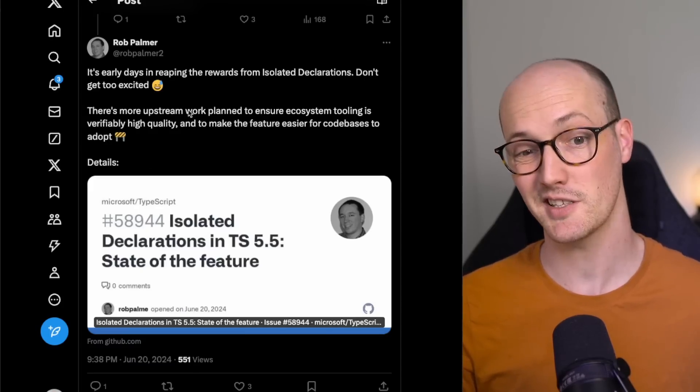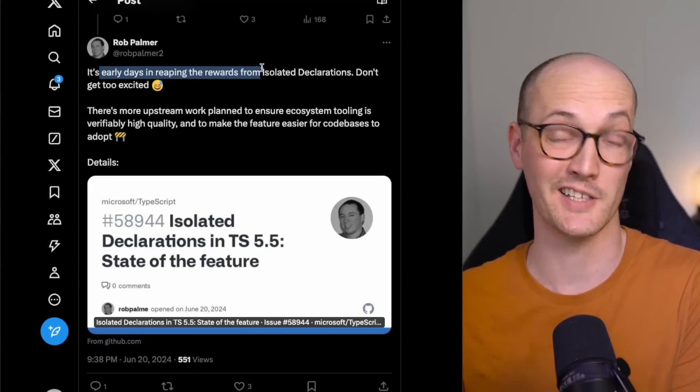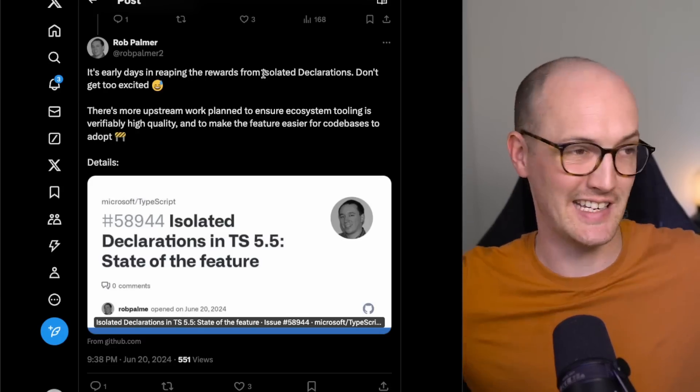So isolated declarations basically says to TypeScript: you're only allowed to do these certain things — don't rely too much on inference. Tools like Zod, XState, and tRPC that really rely on inference won't benefit much from it. It's going to mostly be used in packages inside large monorepos where you need to generate declaration files as quickly as possible. Rob Palmer, the person behind this at Bloomberg, says it's too early days to be reaping rewards — the ecosystem needs to catch up. But it's something to keep your eye on.